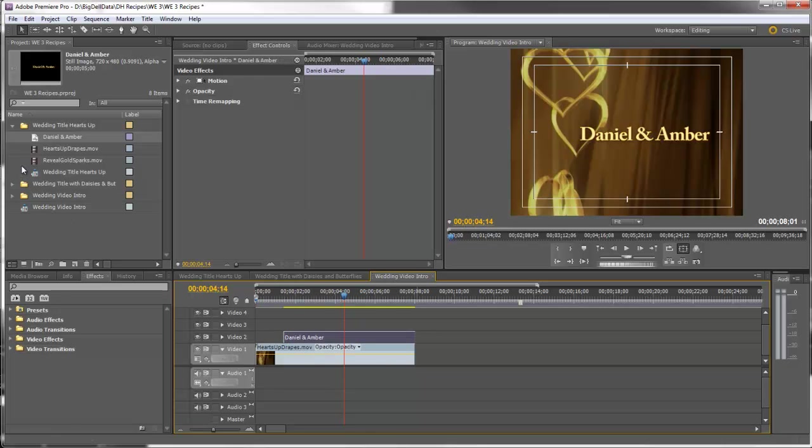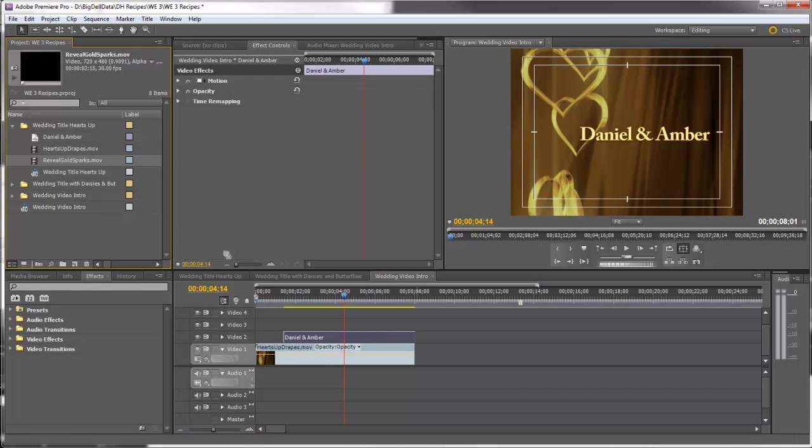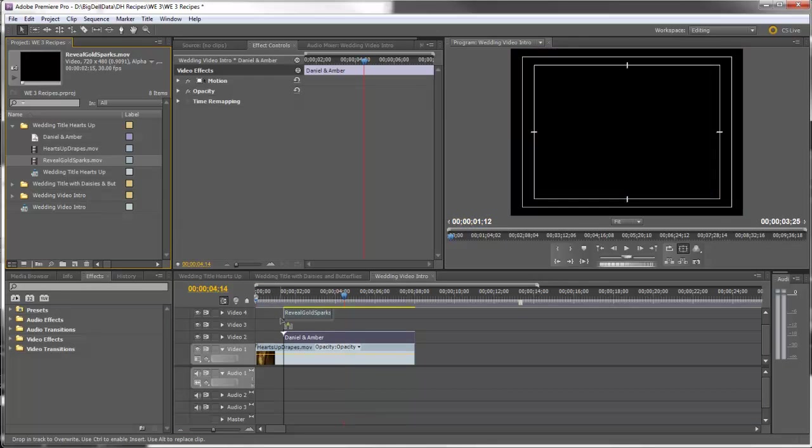And let's bring the Reveal Gold Sparks to Video Track 3.